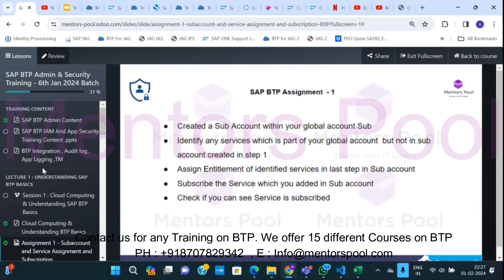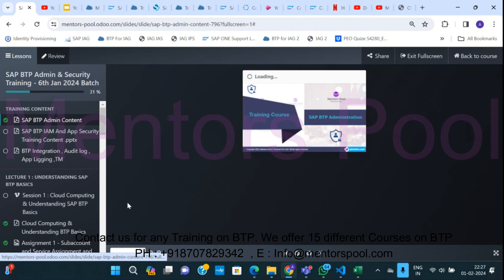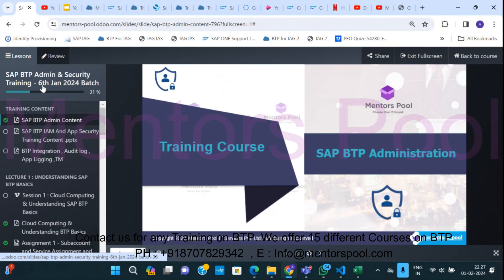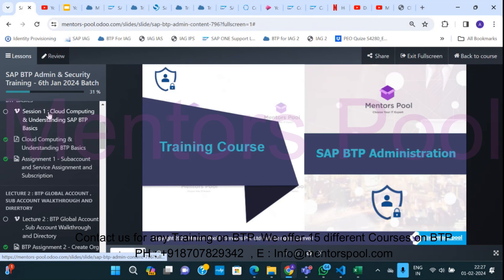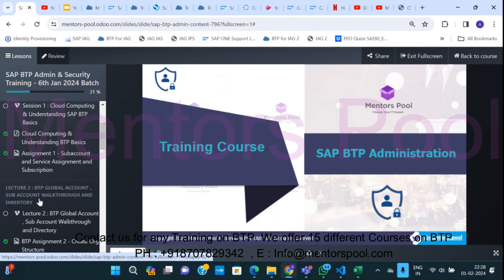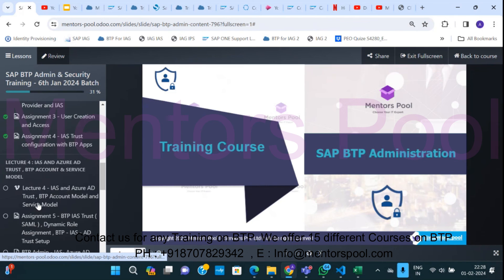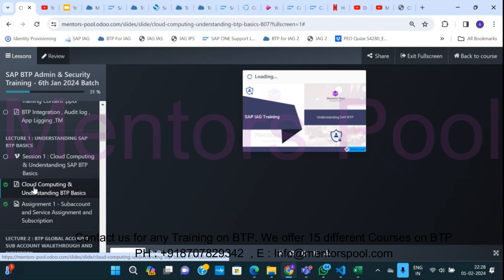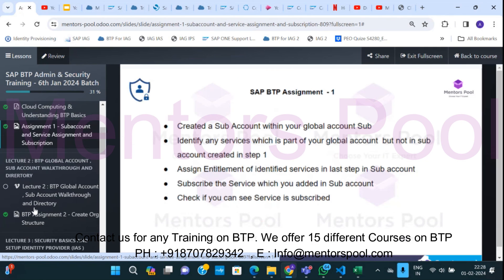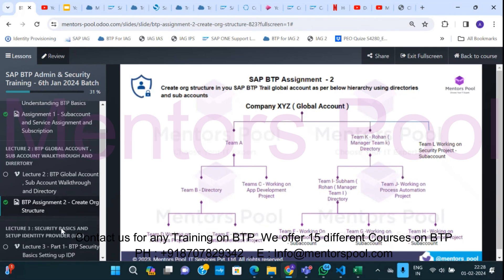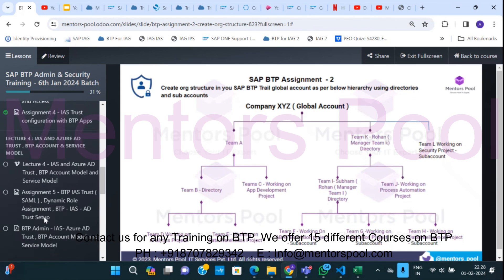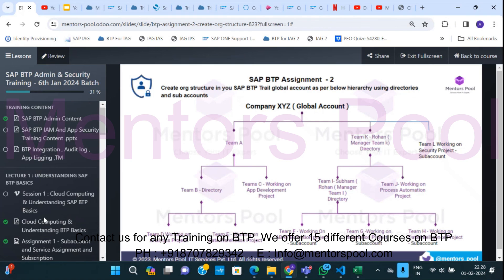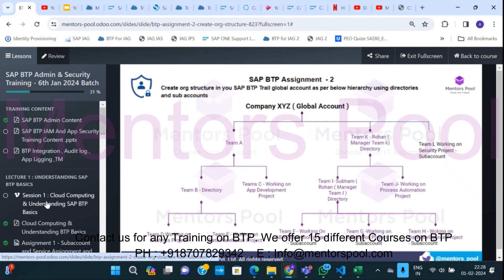Just one more thing about how our sessions are conducted — we run live instructor-led training sessions. One batch started on January 6th, 2024. For the BTP Administration and Security combined course, we have approximately 14 to 15 sessions. Each day of the session you get a recording, the PPT used that day, and an assignment. At the end of the course we run a test, giving you good hands-on experience with these technologies.